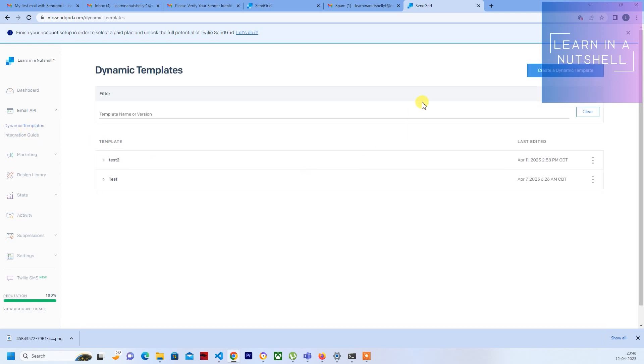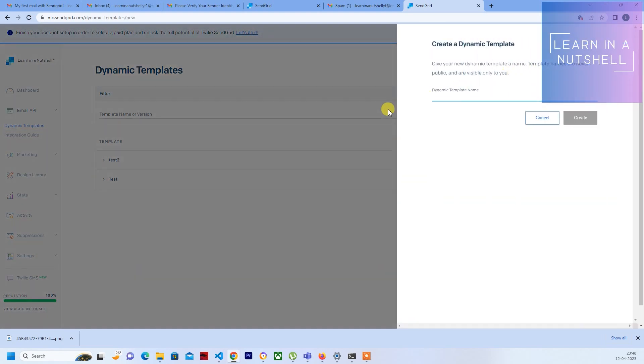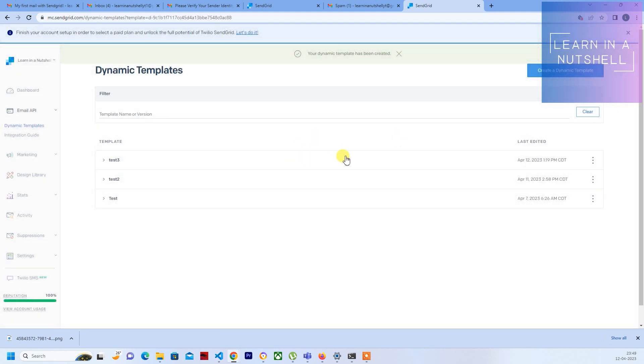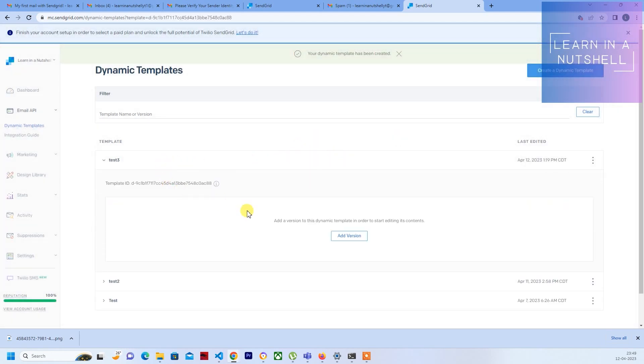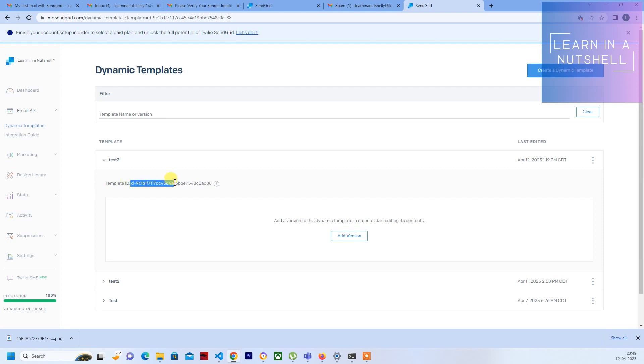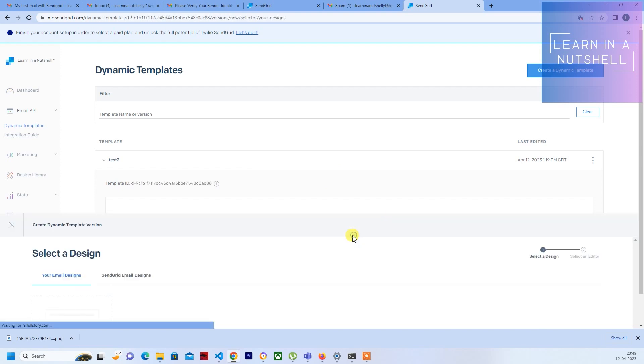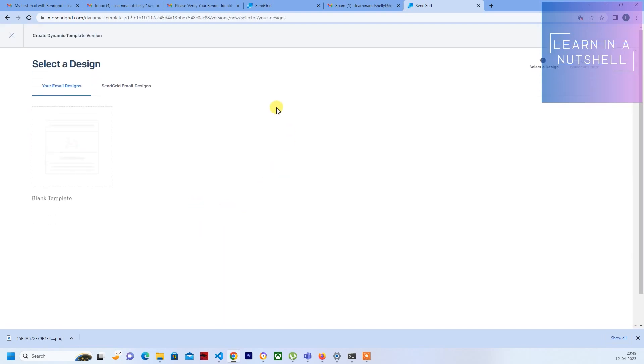You can create a new dynamic template. Let me name it as test3 and click on create. If you expand that one, you will see a template ID. This is required - whenever you are forwarding to a particular template, this is what it will look for. Now let's go and create a new version for this.